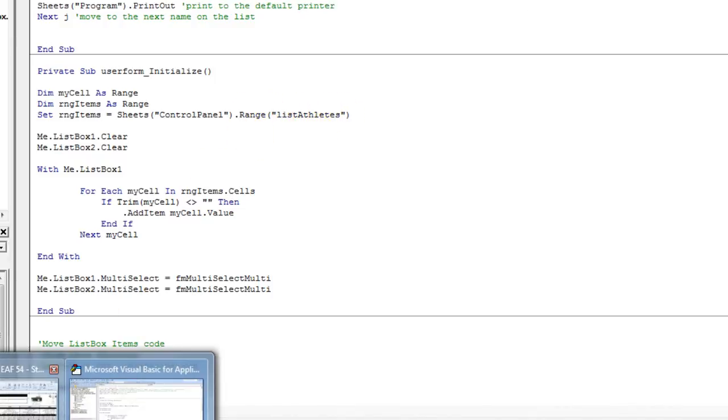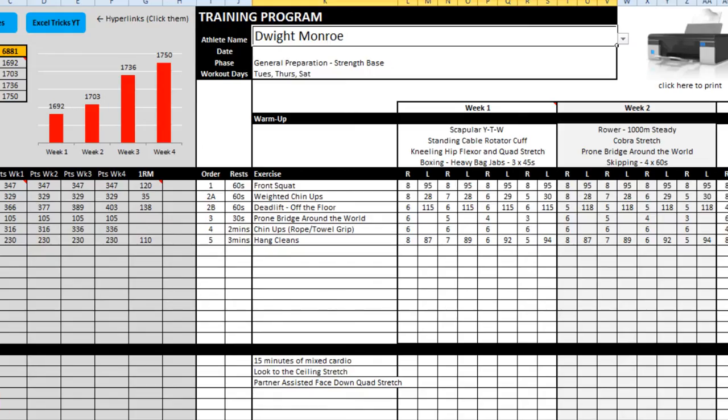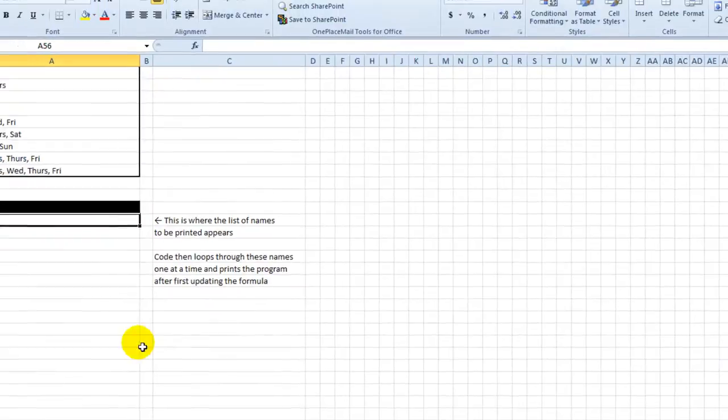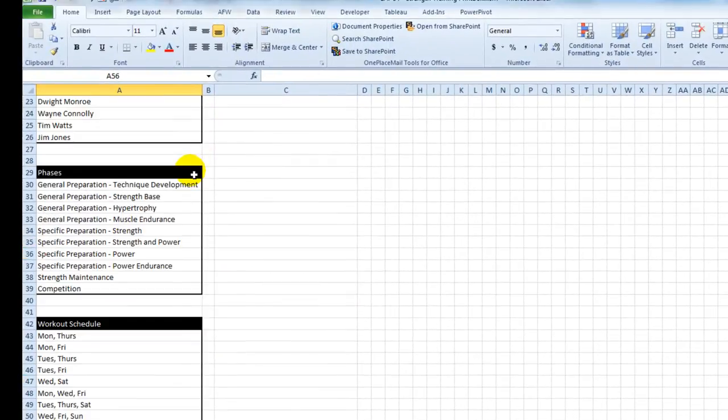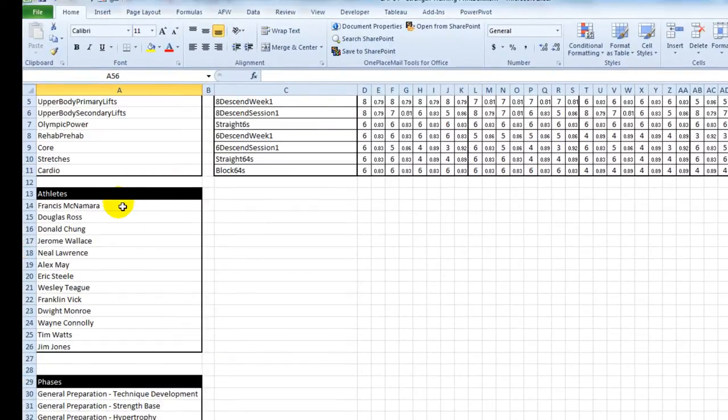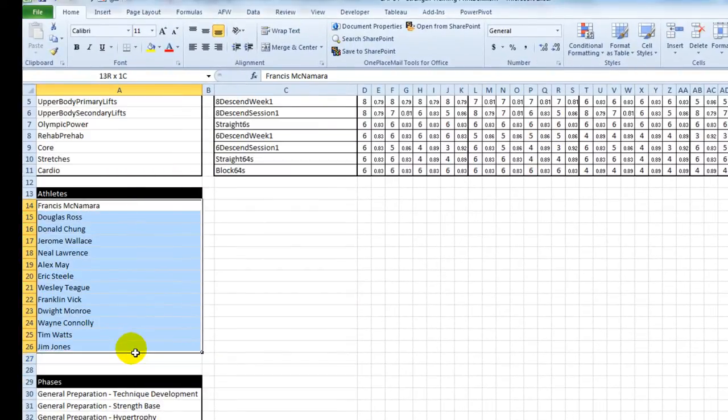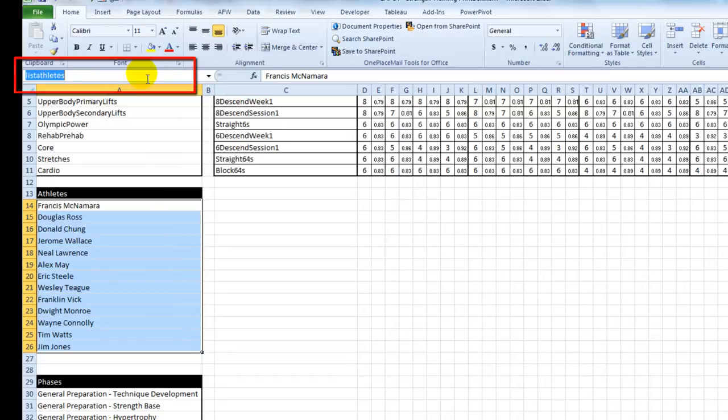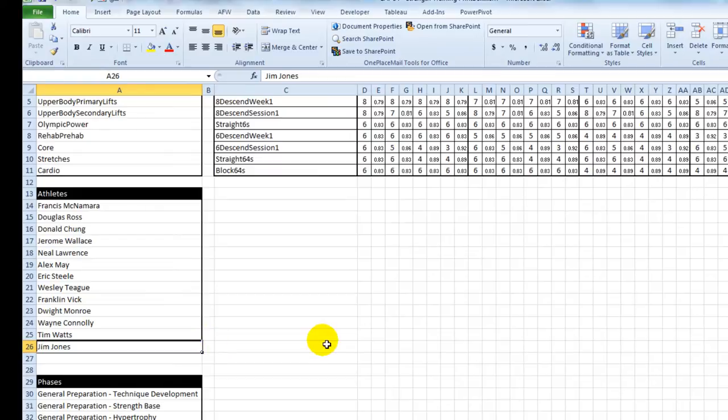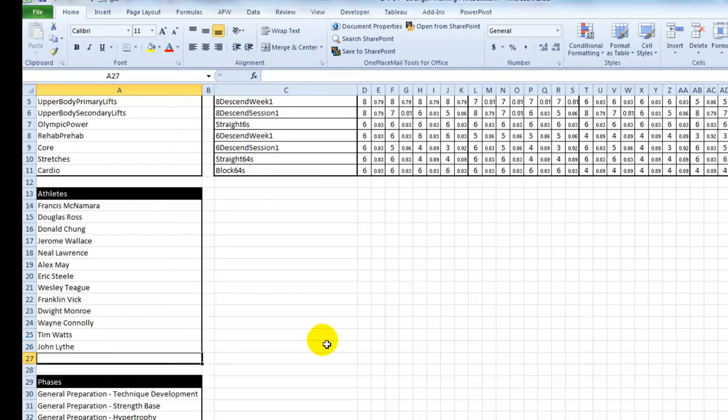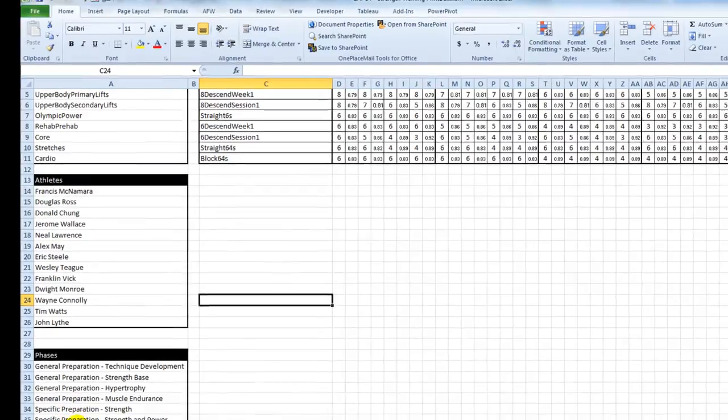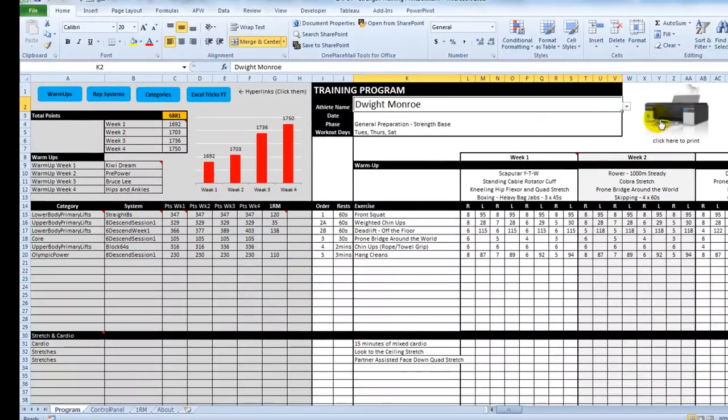Now, on my control panel page, I have got a list of athletes. And you can see that up in the name box, list athletes. Now, if I change this and I put my name in there, what we will find is when we click this button, the form opens up and suddenly my name is on the bottom there.